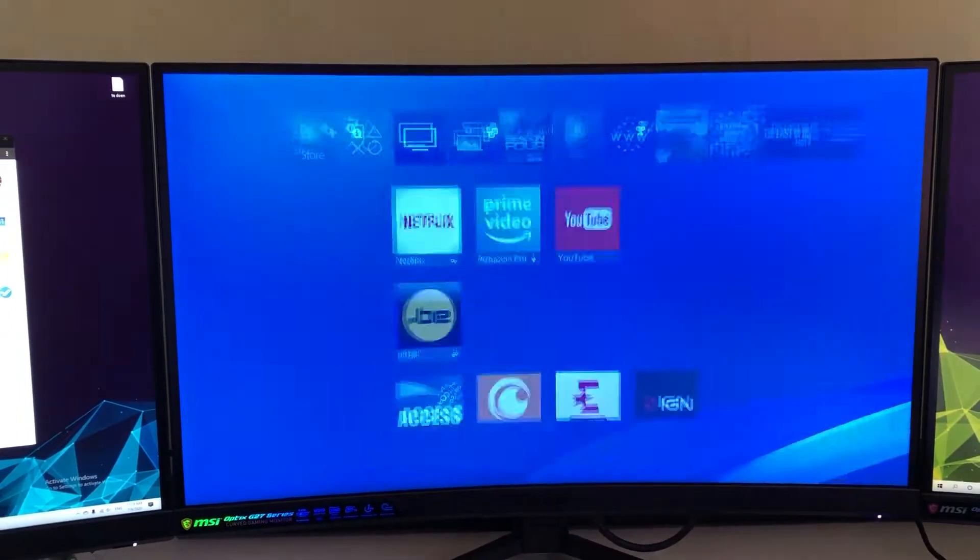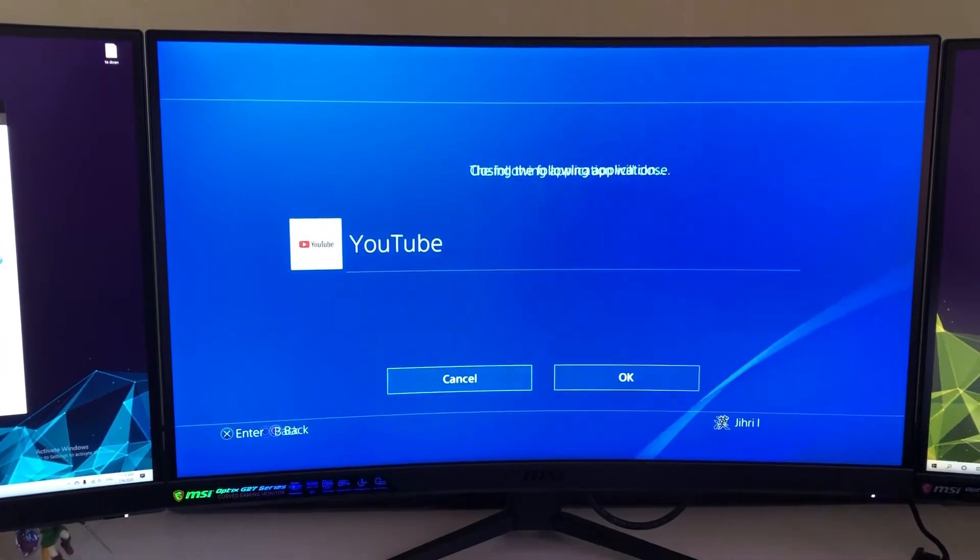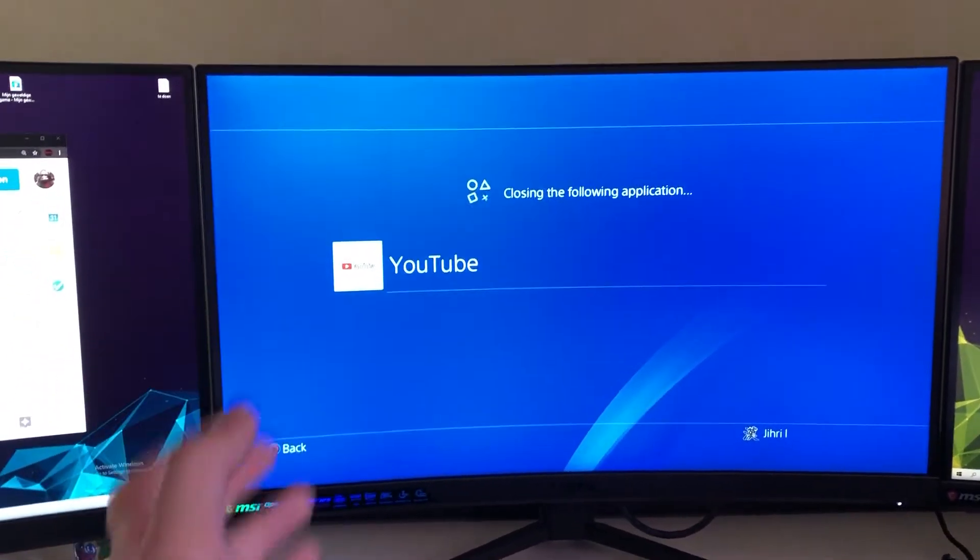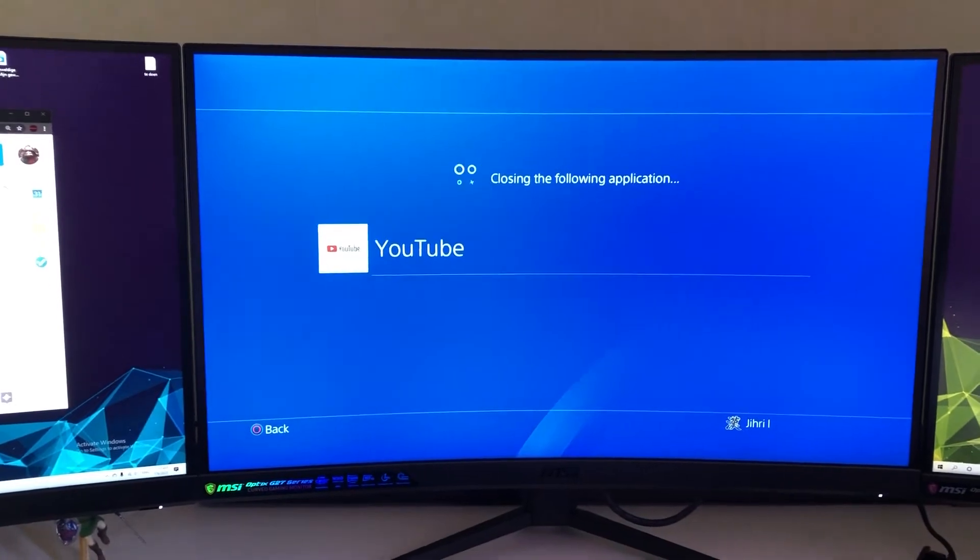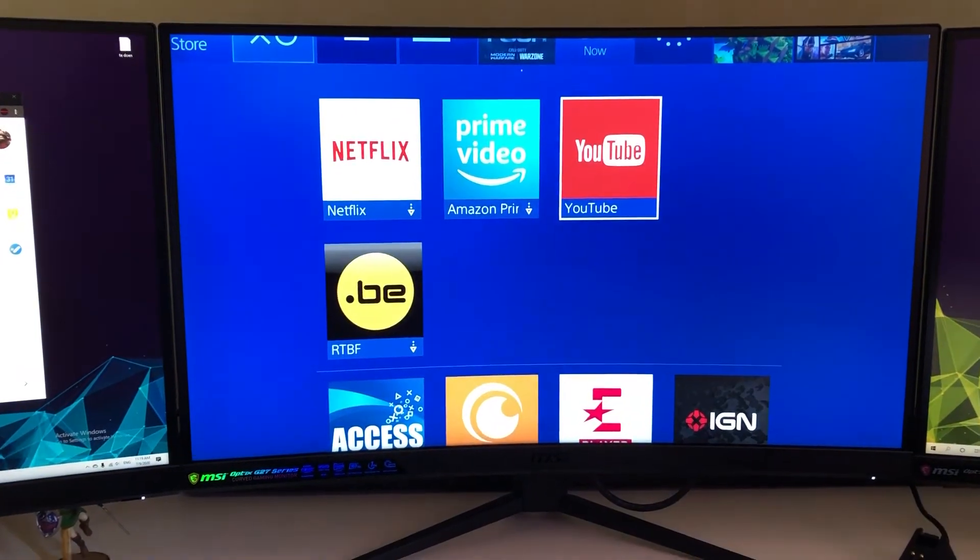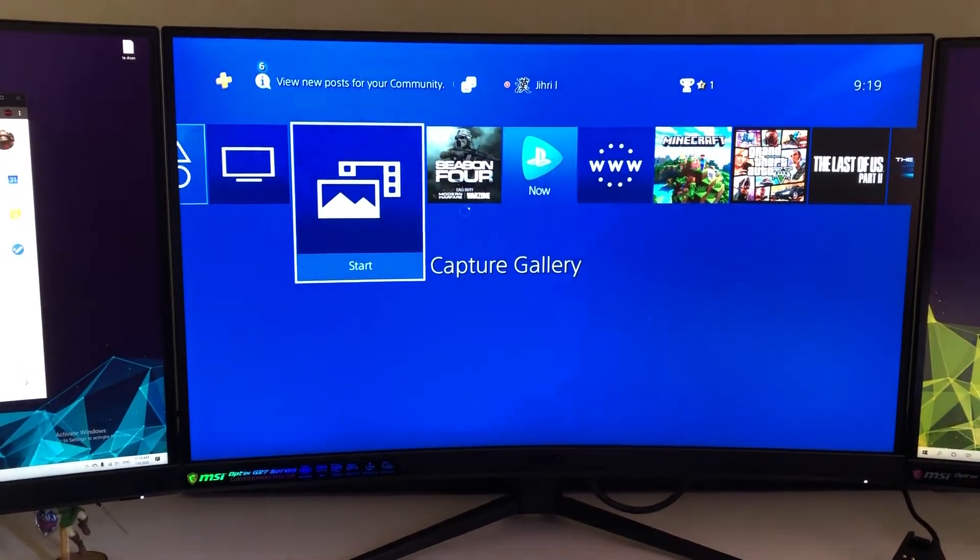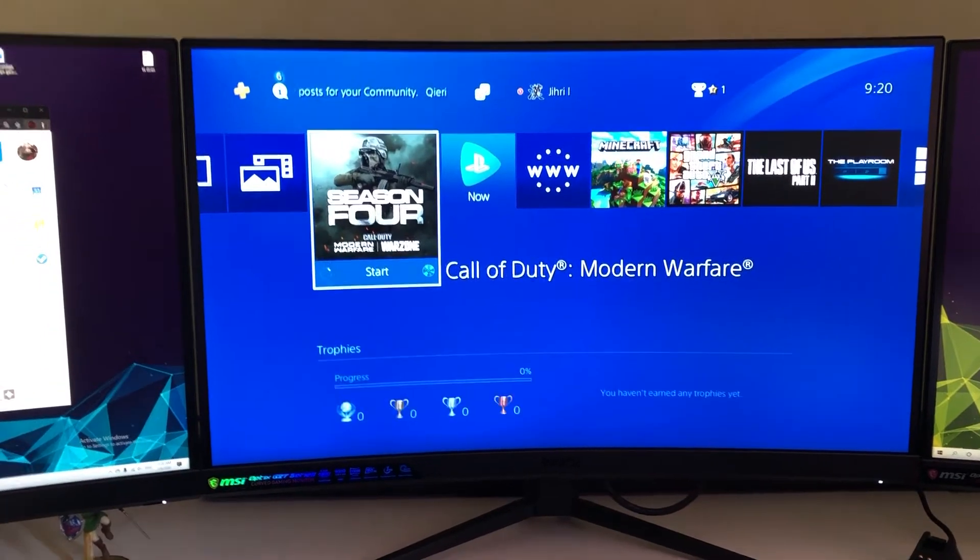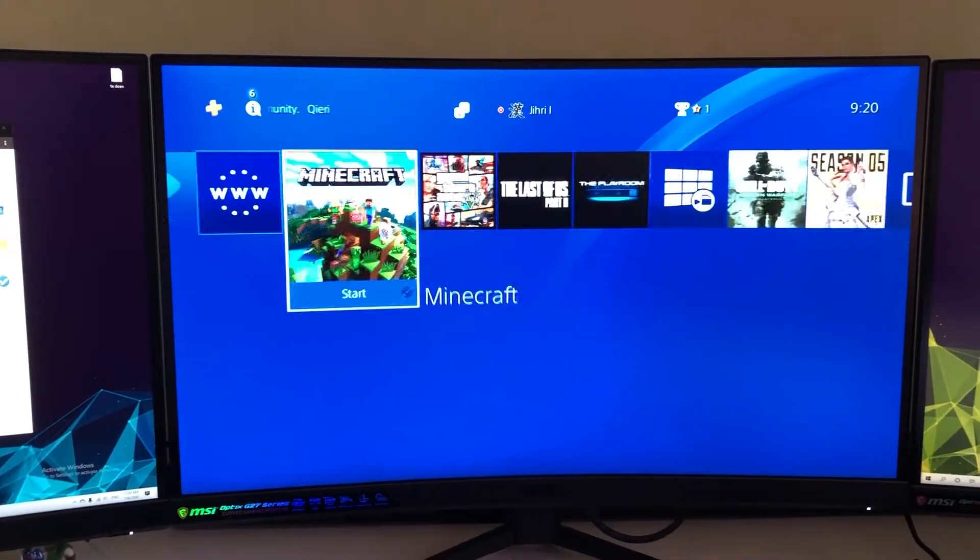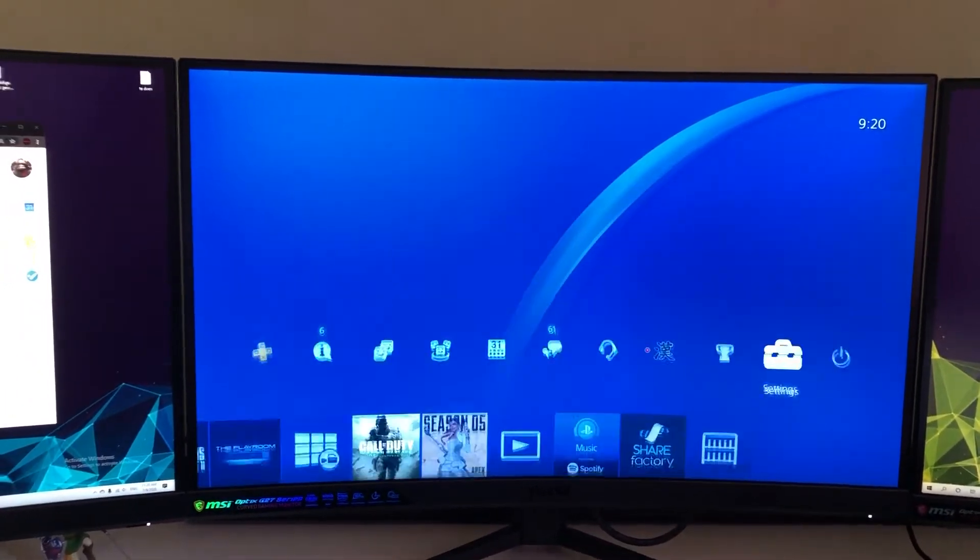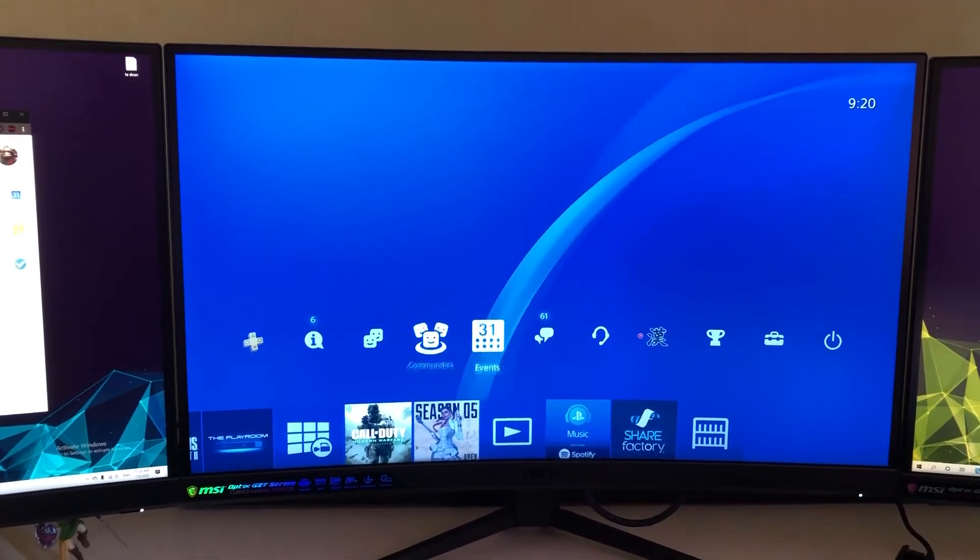This works on every application - it doesn't matter which one you're using. You can try it on games, other applications like the internet browser, and everything else. Also, if you could please like and subscribe, thank you so much.